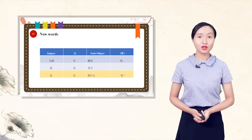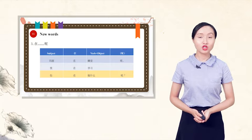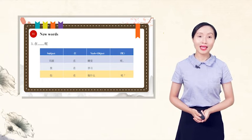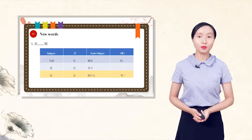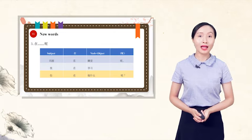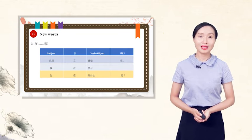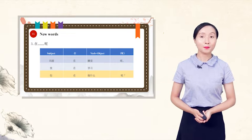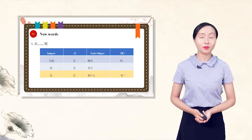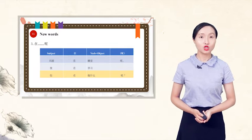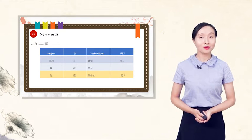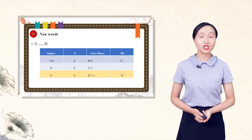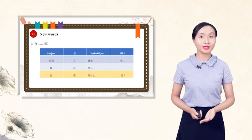The third new word, 在...呢. An action in progress can be expressed by adding the adverb 在 before a verb or by using the modal particle 呢 at the end of the sentence. For example, 玛丽在睡觉呢? Mary is sleeping. 我在学习. I am studying. 你在做什么呢? What are you doing?